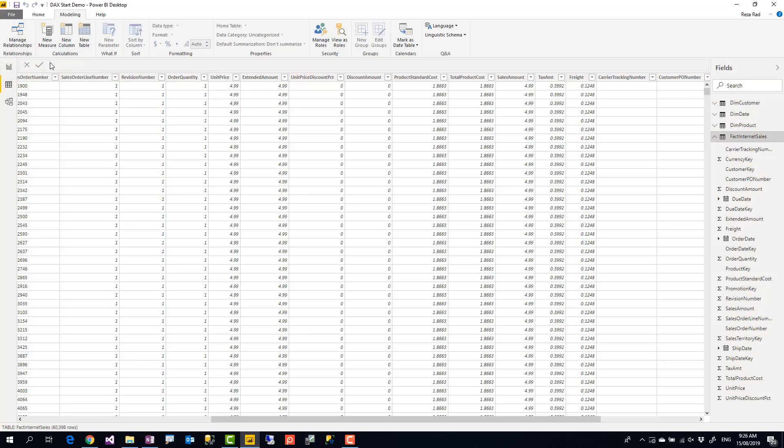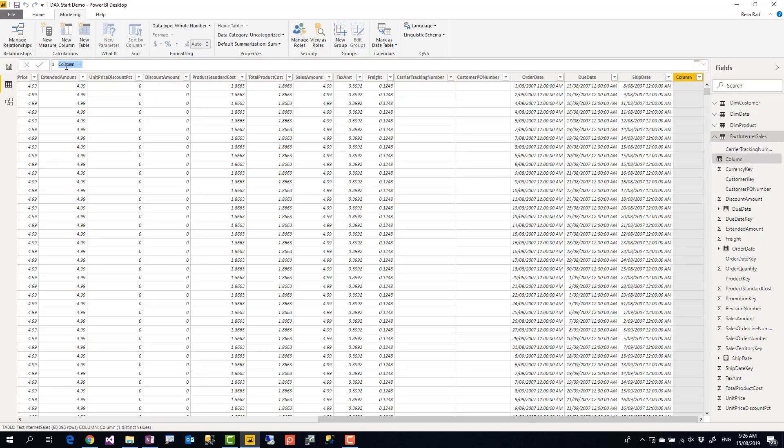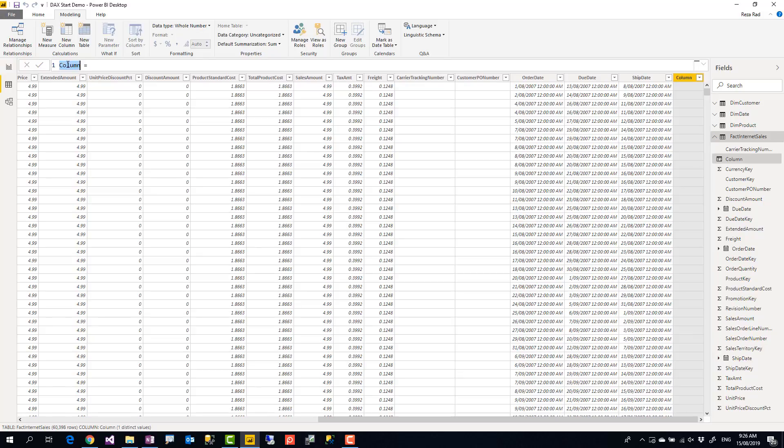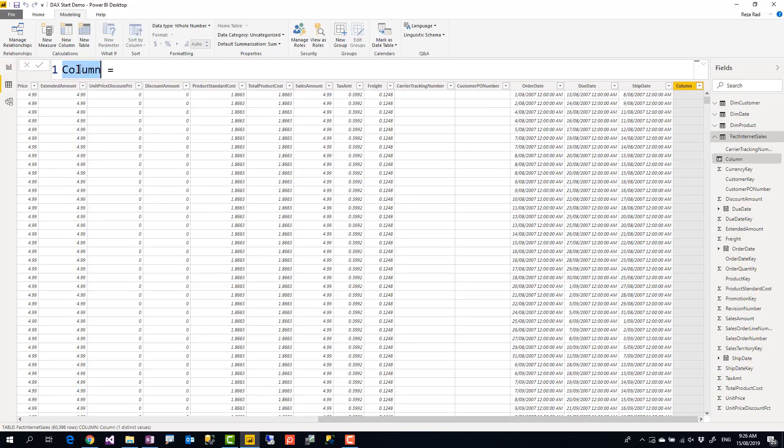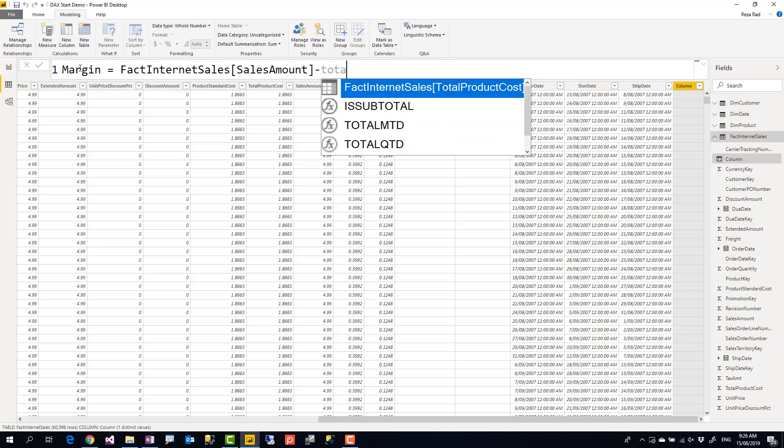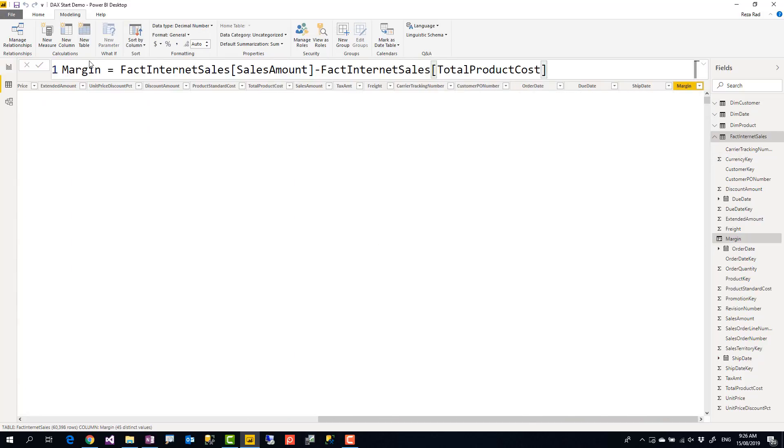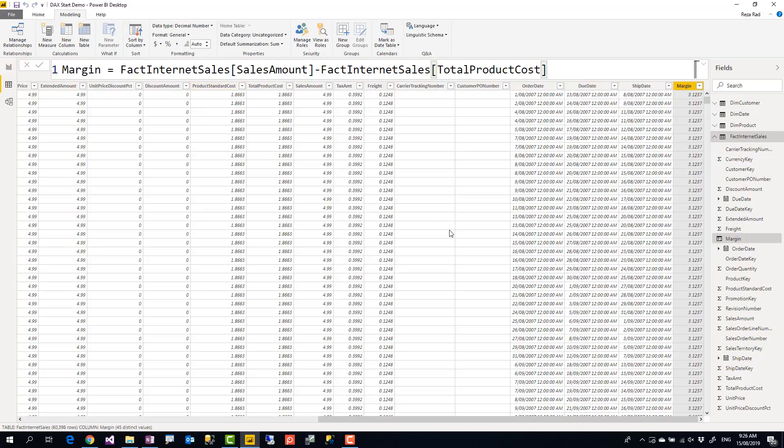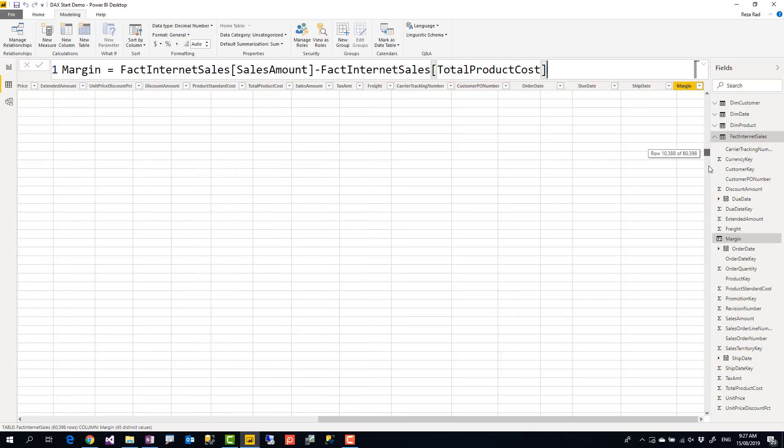So I'm going to create a new column, and I'm going to call this column margin. Margin is equal to sales amount minus total product cost. As soon as I press enter, the expression will be evaluated. The result of that will be evaluated for every single row. You see, this is the result for every single row—sales minus cost and the value would be visible here.